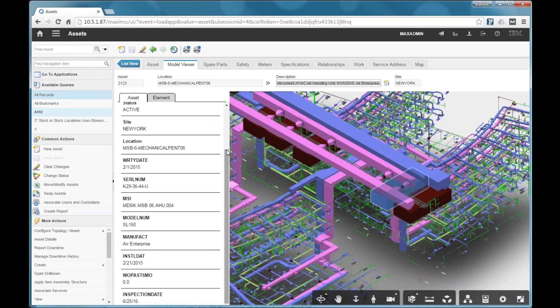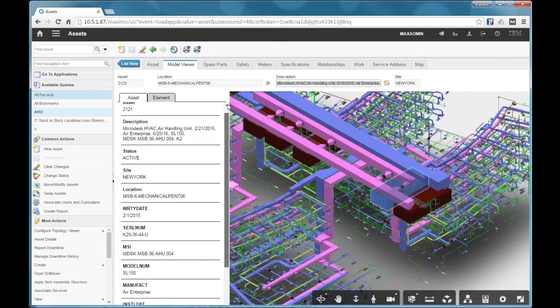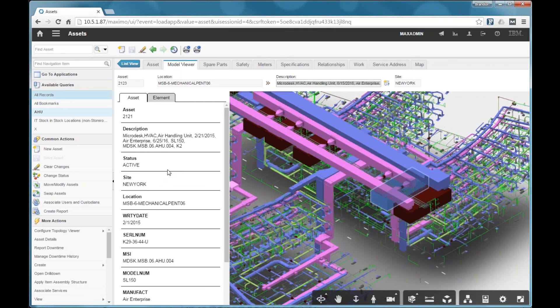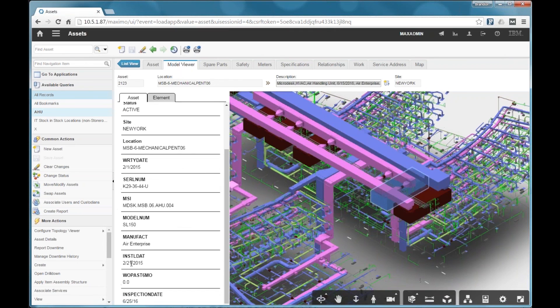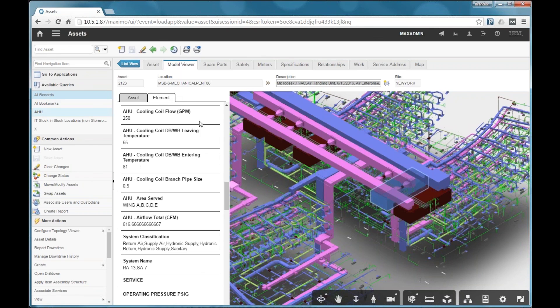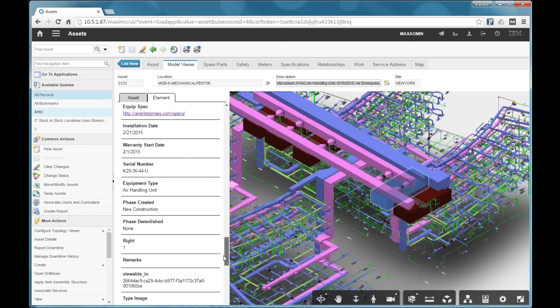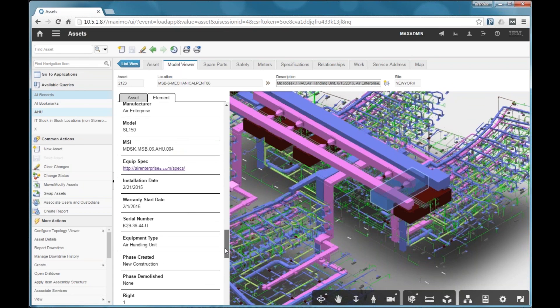And then if we go back to the element tab, we can see the Revit properties. And if you scroll through, here's an equipment spec, for example. So if the model has a URL included in it, regardless of whether you loaded that URL into Maximo, it is available and accessible here.